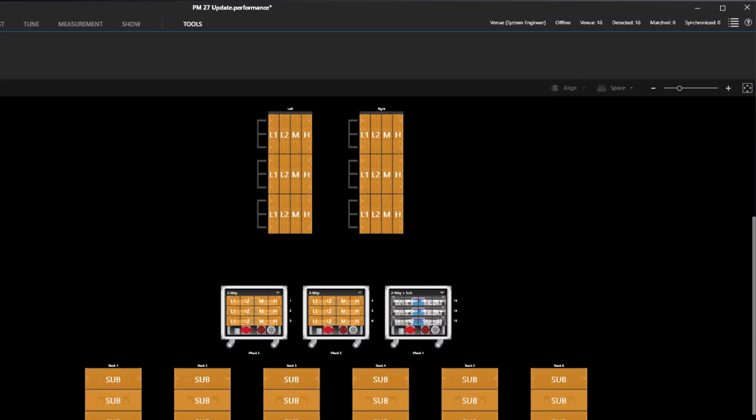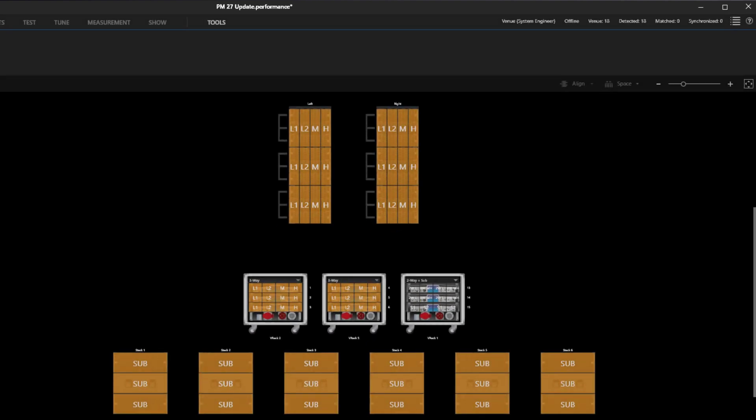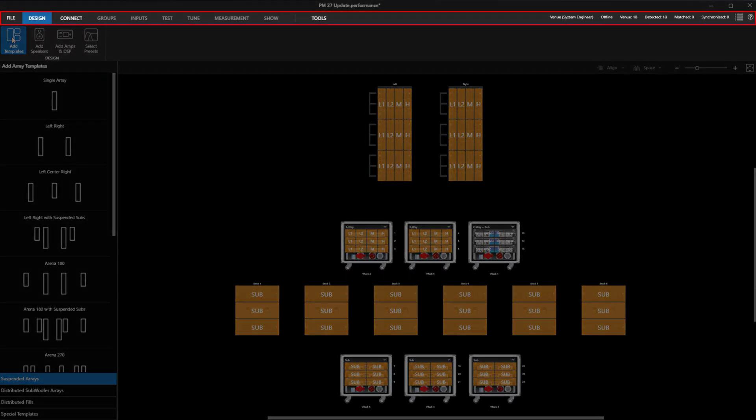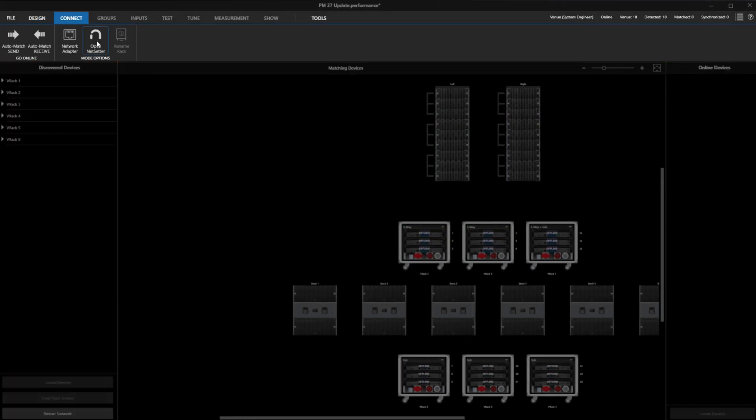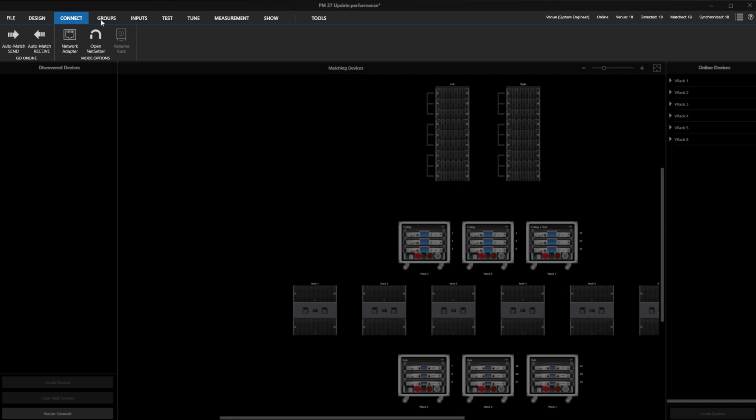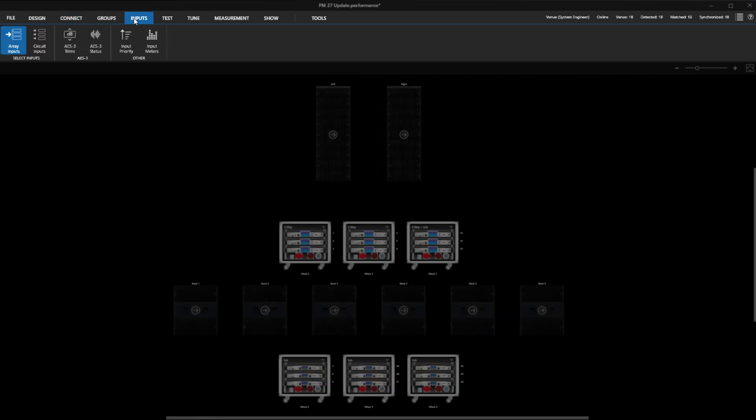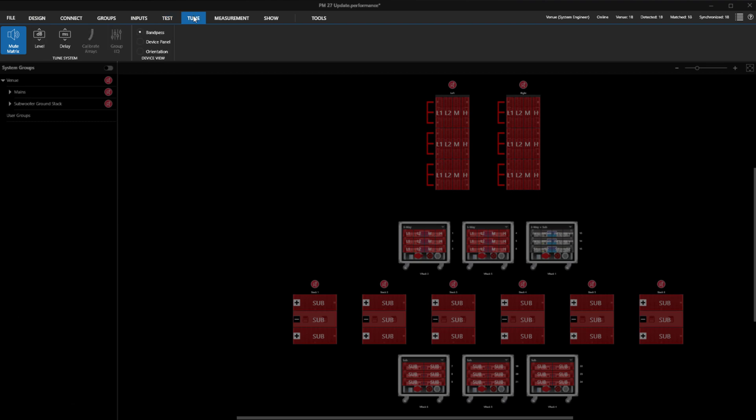Let's walk through the interface and highlight some of the new changes. At the very top, we can see the application window controls are a little bit larger and better sized for touch. Below the title bar, we have moved modes to the top and given each mode its own ribbon. This focuses the ribbon functions, better placing the right tools where you need them and moving the unnecessary things out of the way, making system setup within Performance Manager clearer.